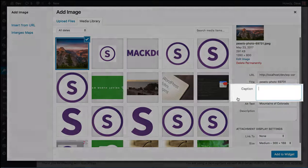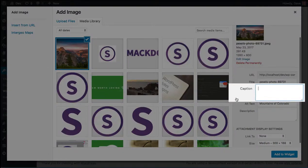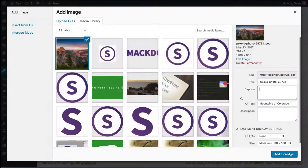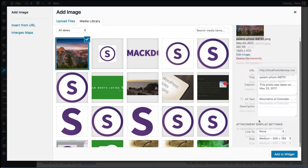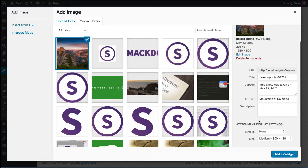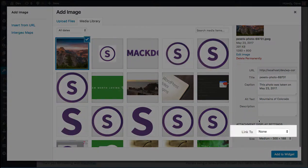The caption is optional, but if you choose to enter one, it will appear slightly below the image in your sidebar. I'm going to give a little bit more context to this image and choose to put in a small caption. If you want this image to link to another page on your website or to a completely different website, you can do so down here where it says link to.